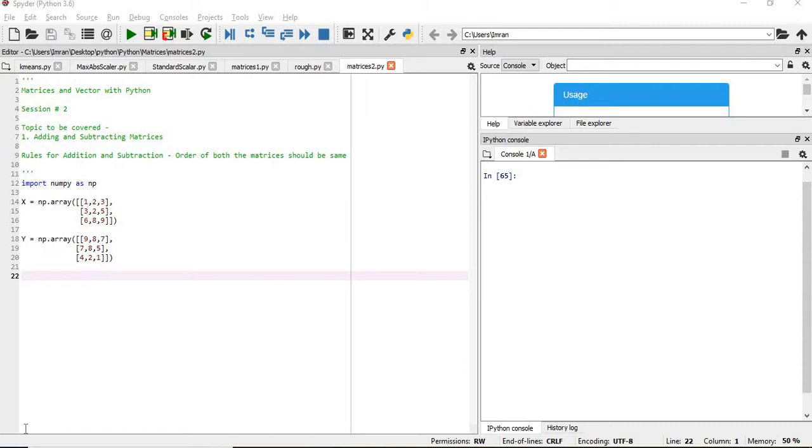So the rules for addition is that the two matrices in which we perform the addition operation should have the same order. Addition should be done with 3x3 matrix with another 3x3, or 2x3 matrix should be added to a 2x3 matrix to get a proper result, and same should be applied in case of subtraction.